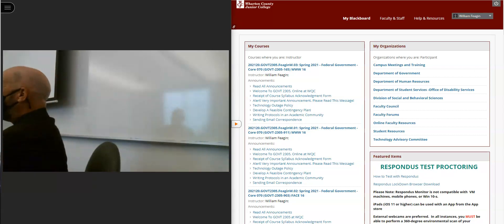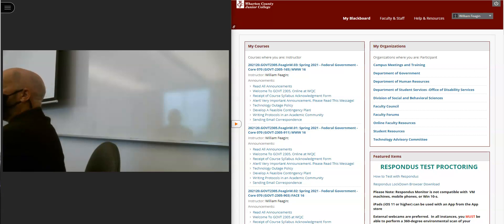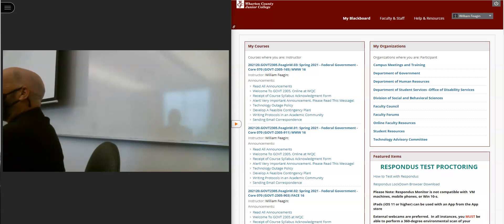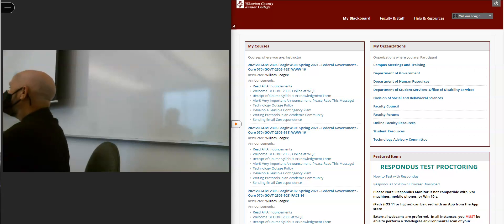Welcome back to campus. If you were a WCJC student here at the Sugar Land campus last spring when things shut down, it's nice to be back on campus — certainly from my perspective, and I hope you feel the same way. Online learning is good for some things, but it's just not where everybody thrives. And I assume that's why you're in the face-to-face class.